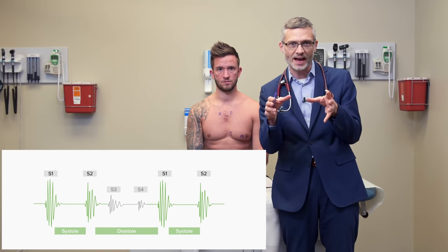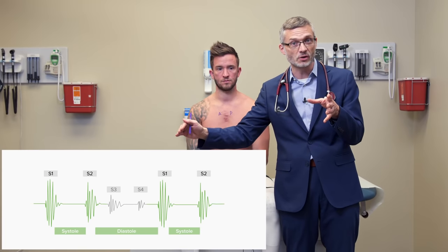It's very important when auscultating the chest to deliberately listen to one thing at a time — first the heart sounds, then systole, then diastole. That helps you avoid the common mistake of getting drawn into a loud systolic murmur and neglecting the more subtle diastolic murmur happening afterwards.